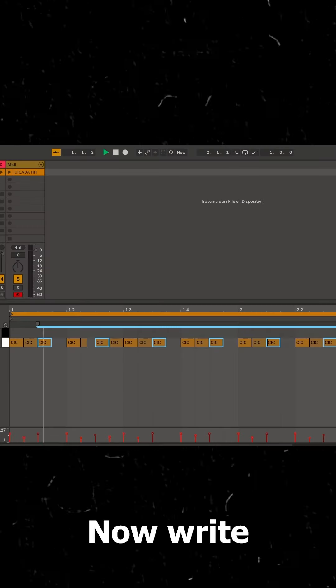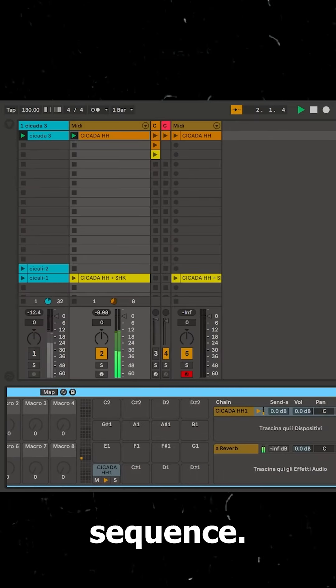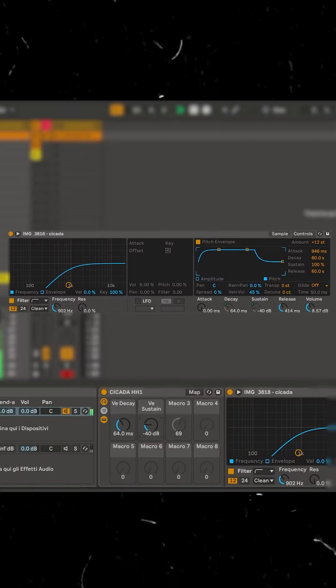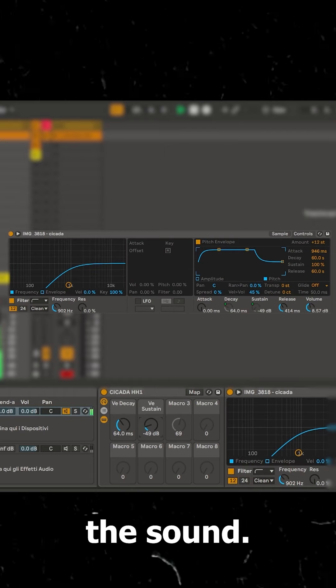Now write a nice MIDI sequence and shape a little more the sound.